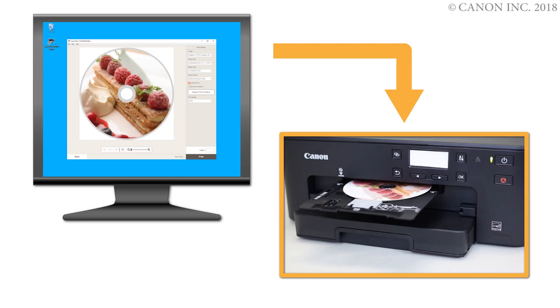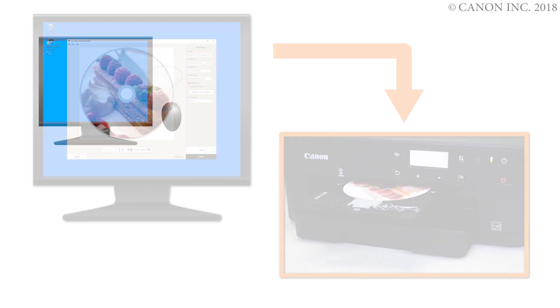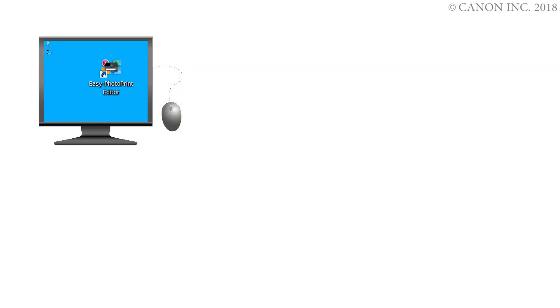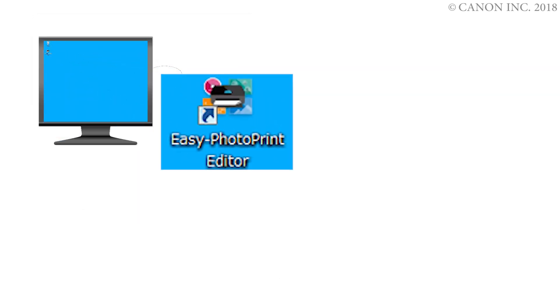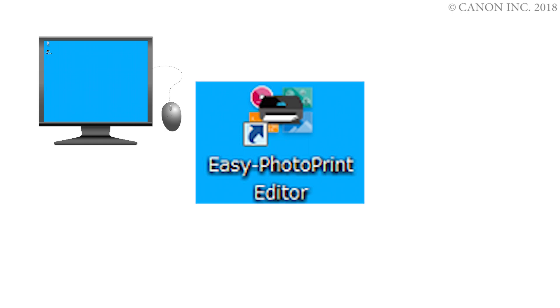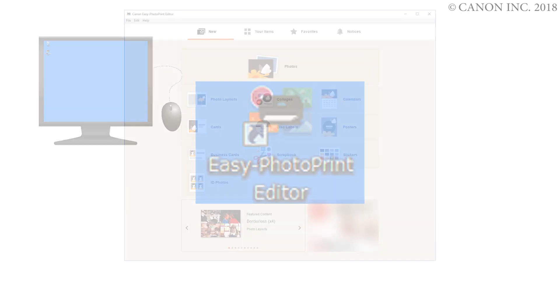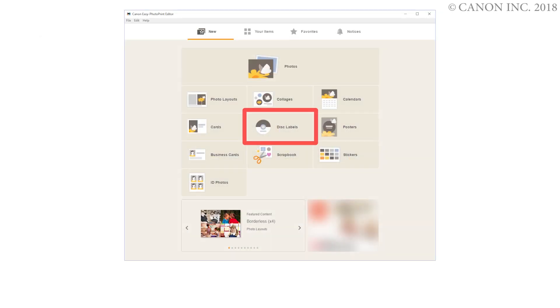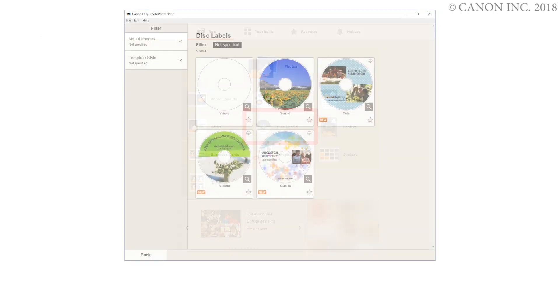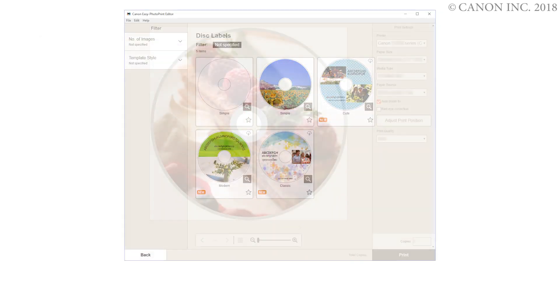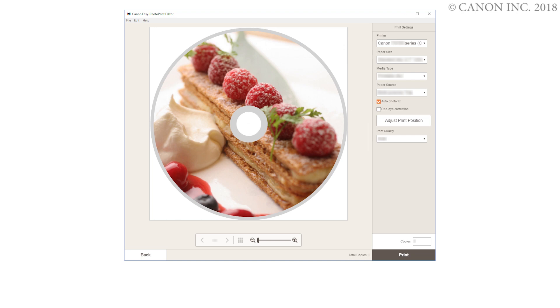In this video, we'll show you how to print a disk label on a Windows PC. We'll be using Easy Photo Print Editor, which lets you create images for disk labels and then print them easily. Let's get started.